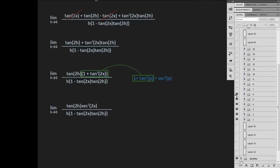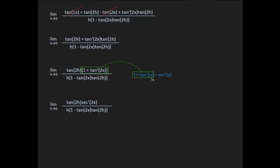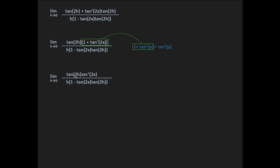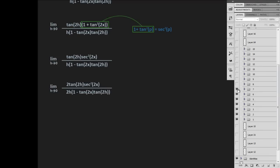Next, we recognize that 1 plus tangent squared 2x is equal to secant squared of 2x, using our Pythagorean identity. So that leaves us with the limit as h approaches 0 of tangent 2h times secant squared 2x, all over h times 1 minus tangent 2x times tangent 2h.